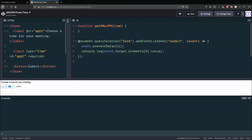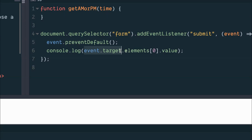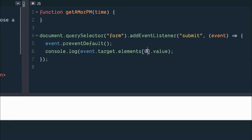I'm going to show what that logs, just so we're on the same page. We're grabbing the form from the document, adding an event listener listening for a submit event. We grab the event and we call preventDefault — without that, the page will try to do a real form submission. Then we take event.target, which is the form, grab all of the elements, access index 0, and grab the value.